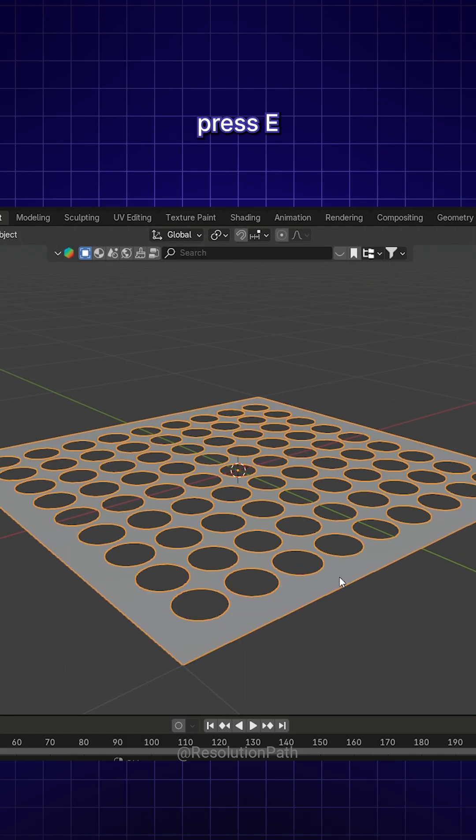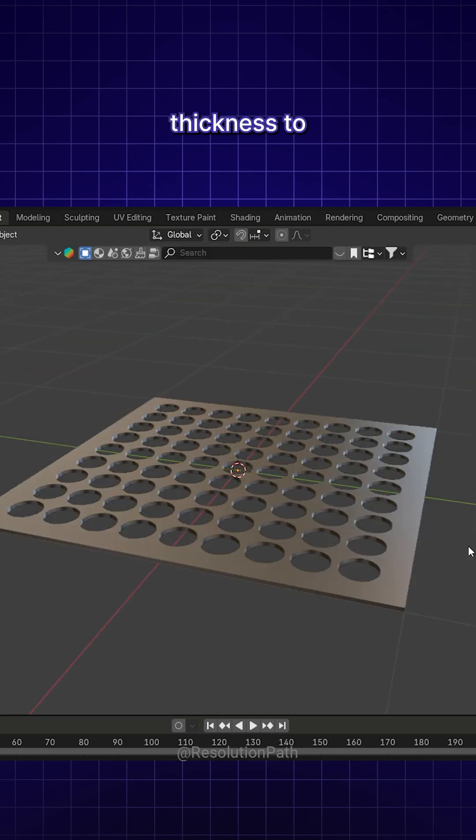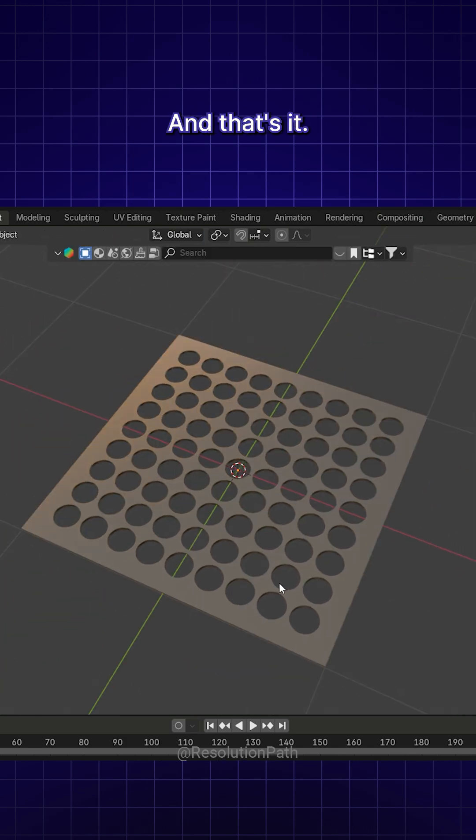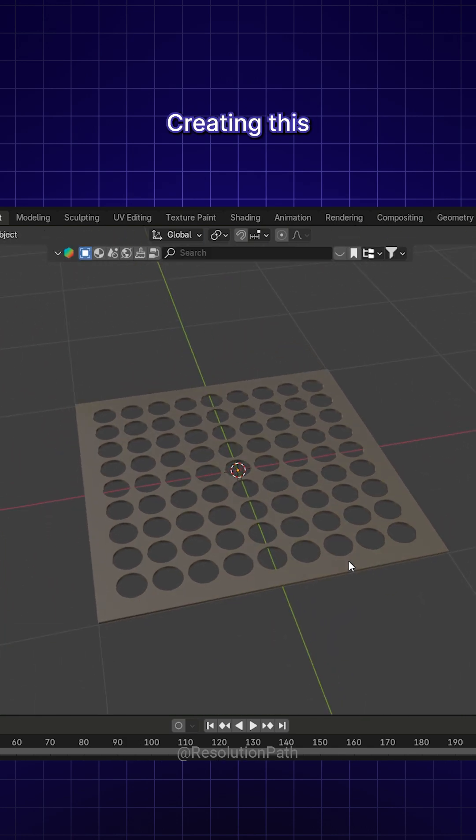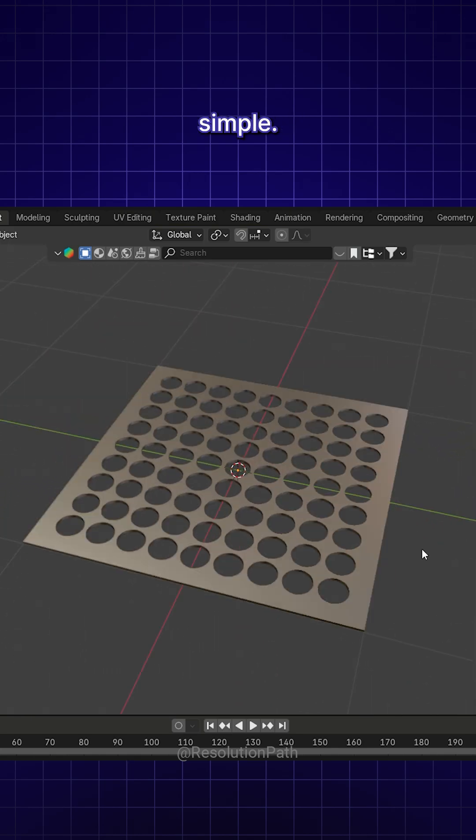Finally, press E to extrude the remaining geometry and add thickness to the model. And that's it! Creating this grid pattern is that simple!